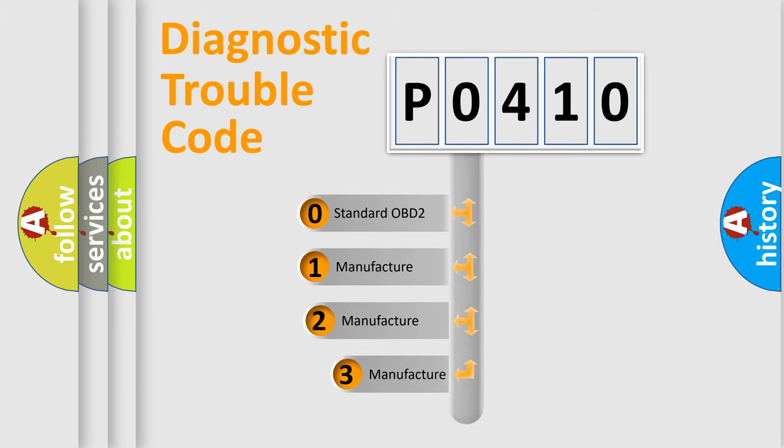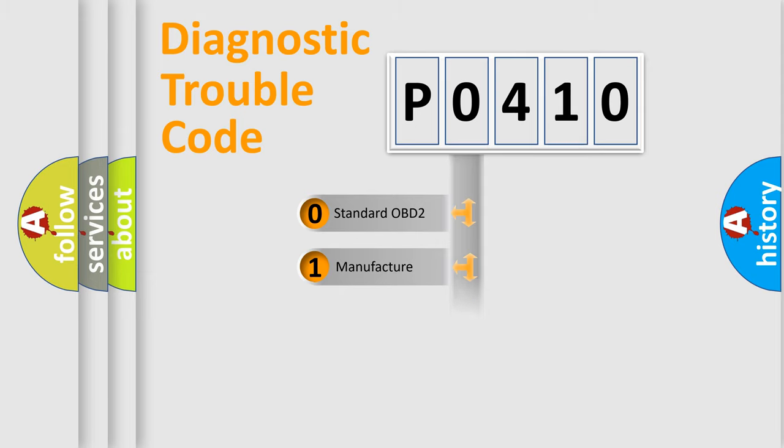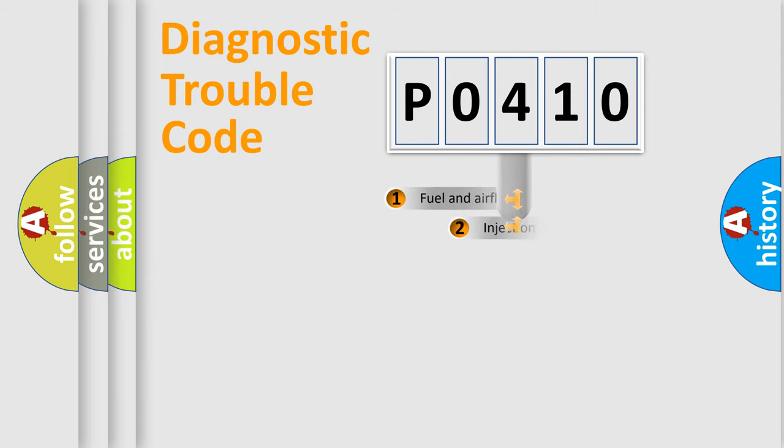If the second character is expressed as zero, it is a standardized error. In the case of numbers 1, 2, 3, it is a manufacturer-specific expression of the car error.